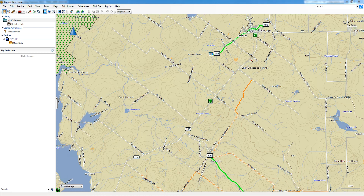So what is a track? A track is basically a trip that you've done on your GPS — real-time data that was collected and that you can refer to later. You can work with the track, share it with your friends, and transfer it to your computer in Basecamp, which is what we're going to be doing today.